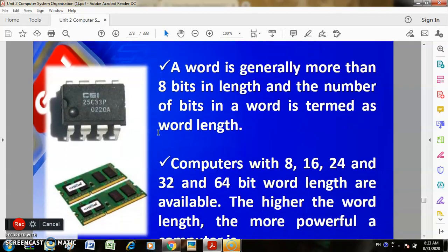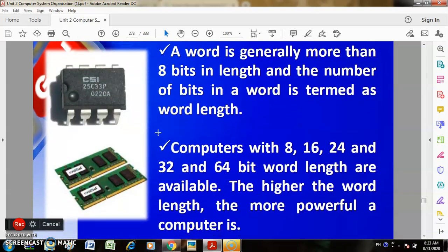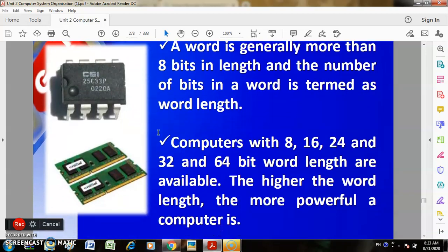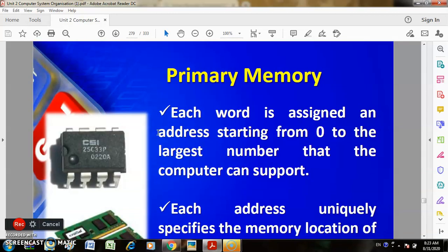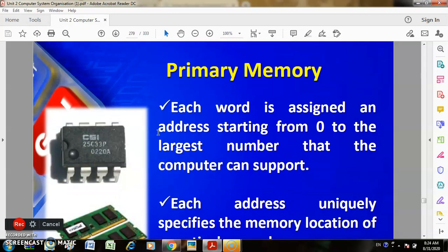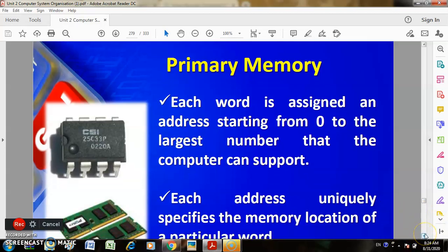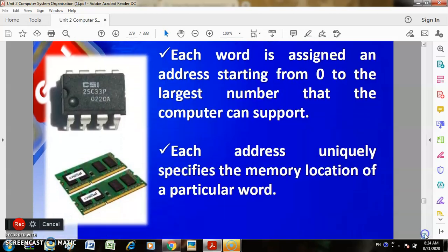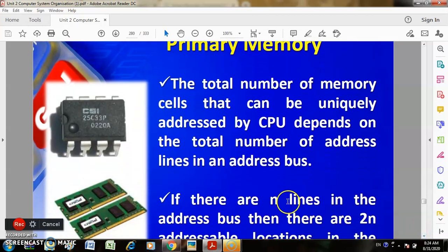Computers with 8, 16, 24, 32, and 64-bit word lengths are available. The higher the word length, the more powerful the computer. Each word is assigned an address starting from 0 to the largest number the computer can support. Each address uniquely specifies the memory location of a particular word. The total number of uniquely addressable memory cells depends on the total number of address lines in the address bus.